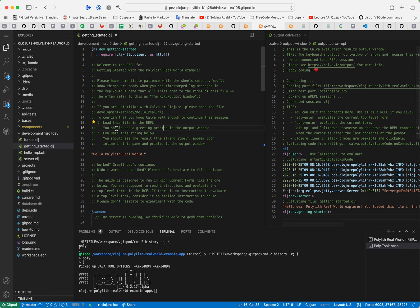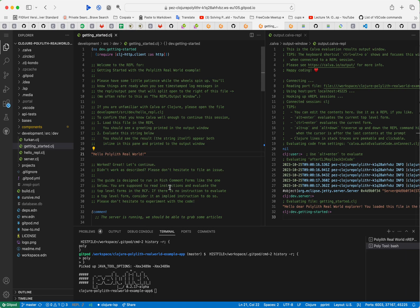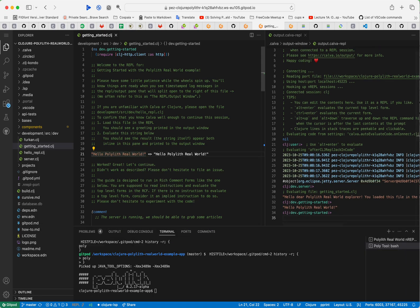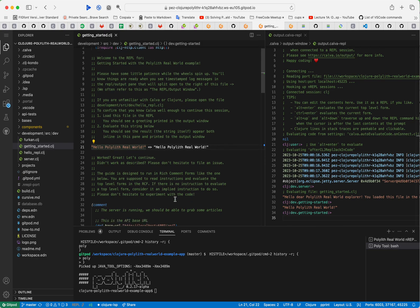We are greeted with a message here just as it says we should be here. Then we should further prove this by evaluating this string. That is evaluating the top level form, so alt enter, and yeah, now I have proven that I can continue with this.